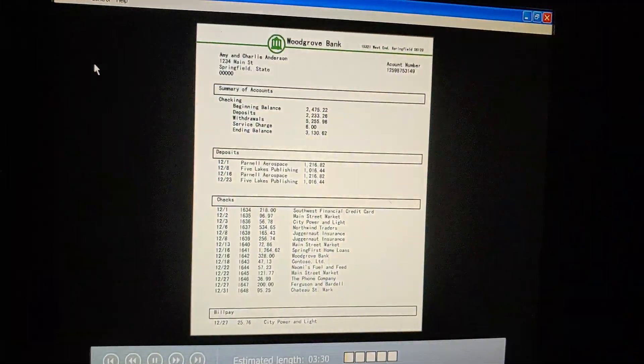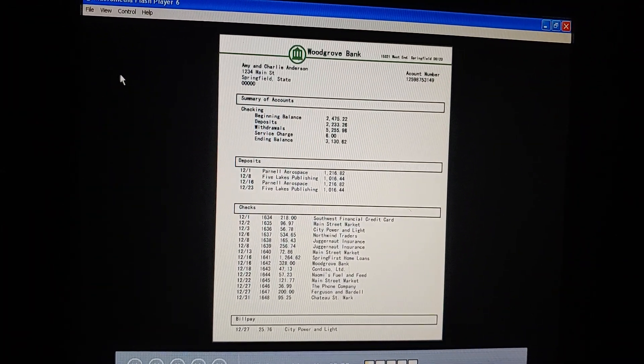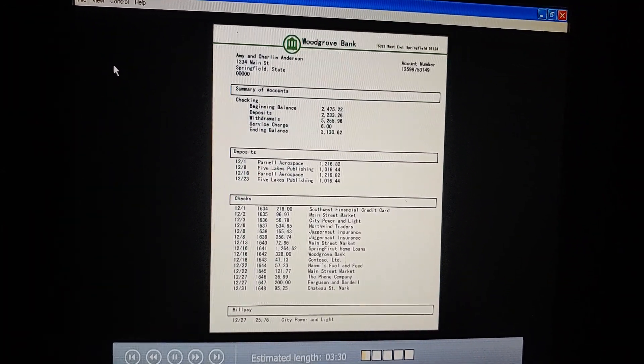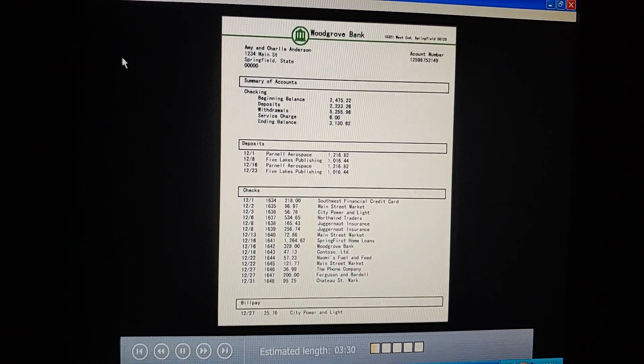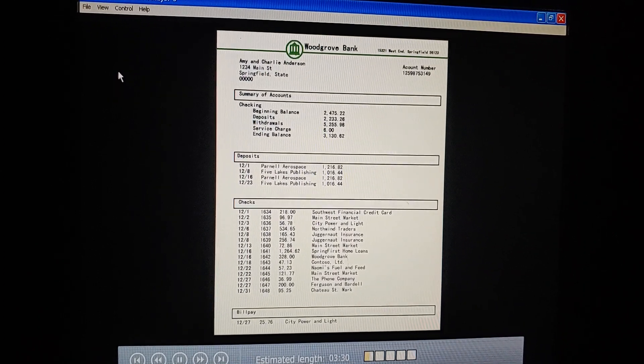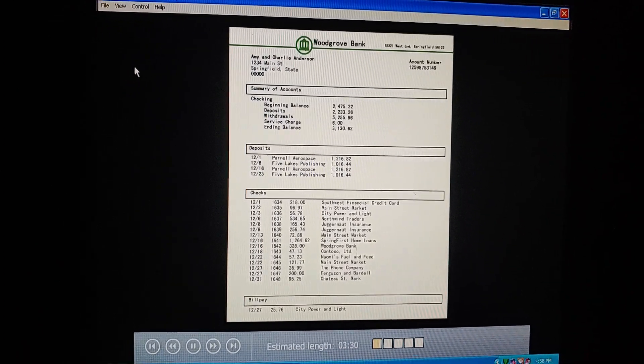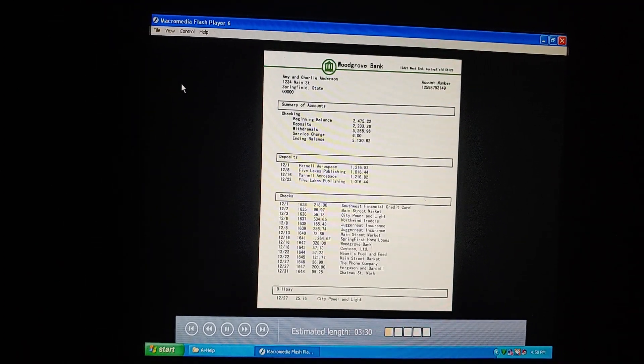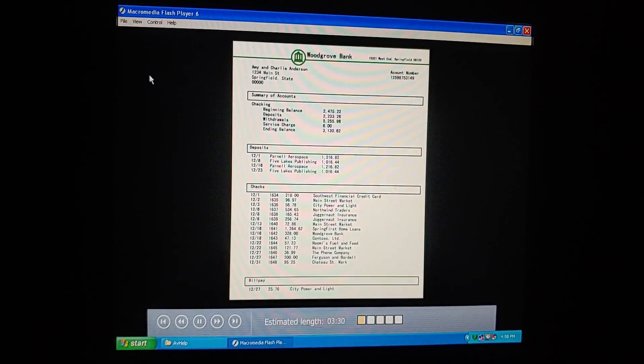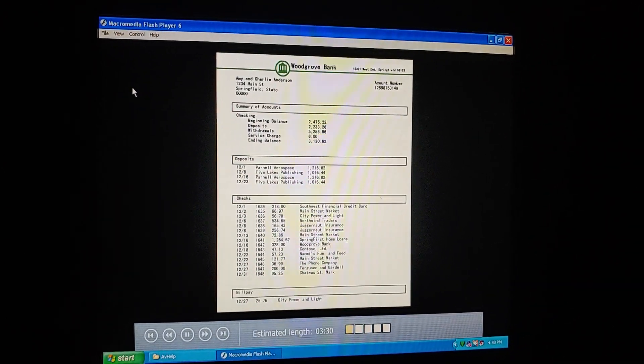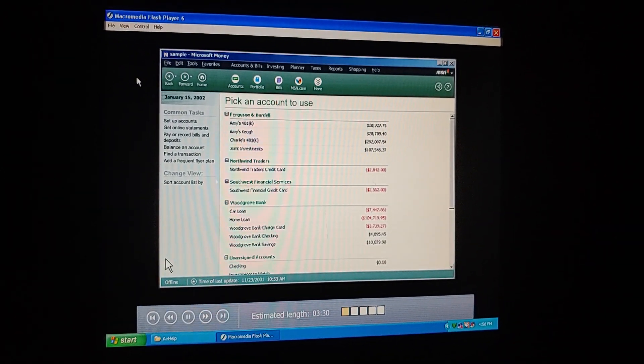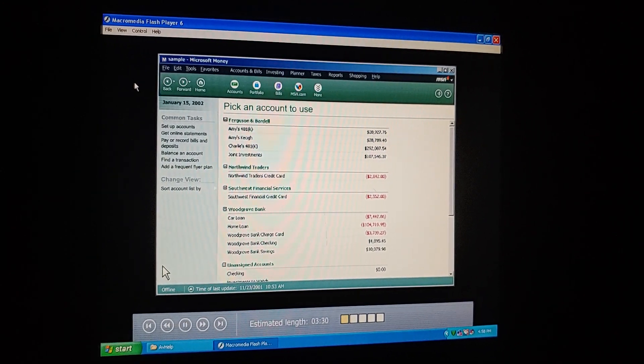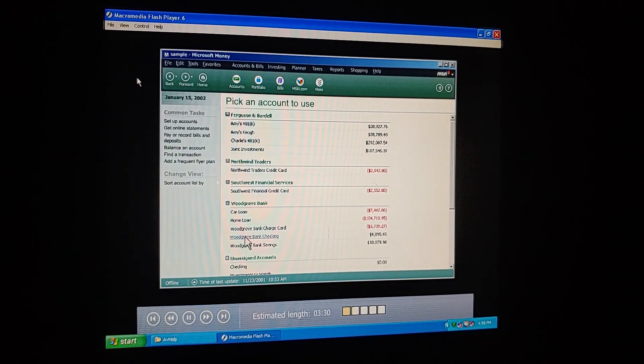Charlie, we got our bank statement in the mail today. Since our account is in Microsoft Money now, shouldn't we balance the two? I want to make sure they match. Good idea. It won't take much time either, because money makes balancing our account so simple. Let's do it now then. First, we open the account we want to balance, and then we click balance this account over here.